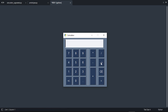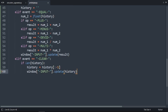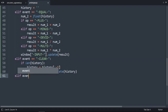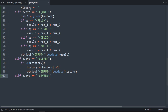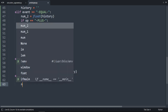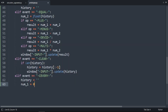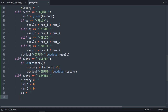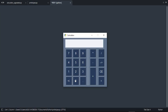Now we add the clear everything button. We set history to an empty string, num1 to zero, num2 to zero, and operator to an empty string. Then we update the window with history. Let's try: 125 plus 5, then clear everything — it resets. Then 10 plus 10 equals 20. It works.